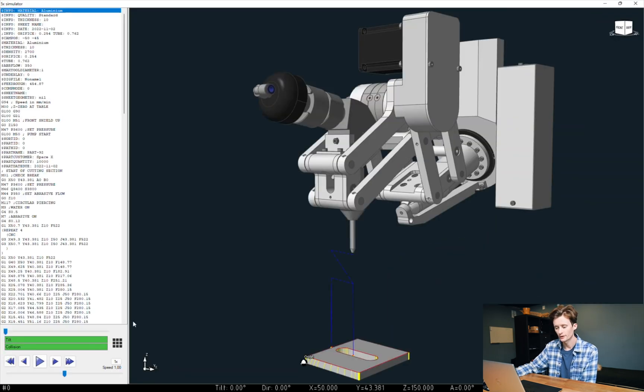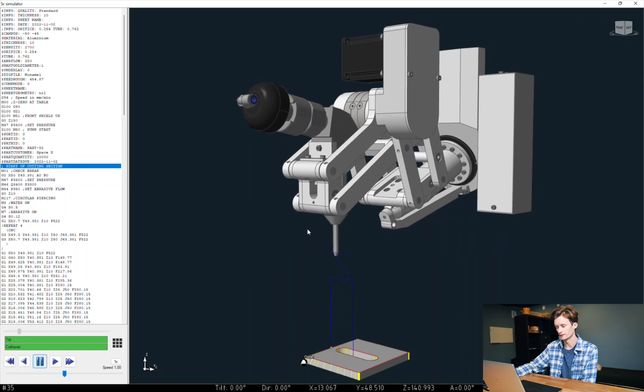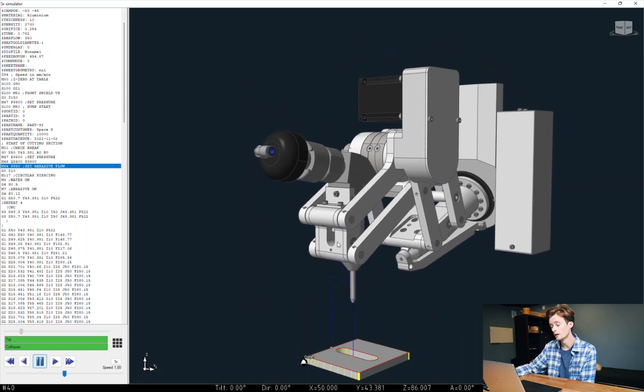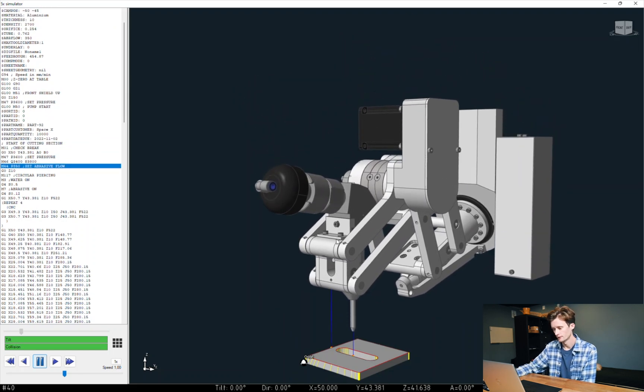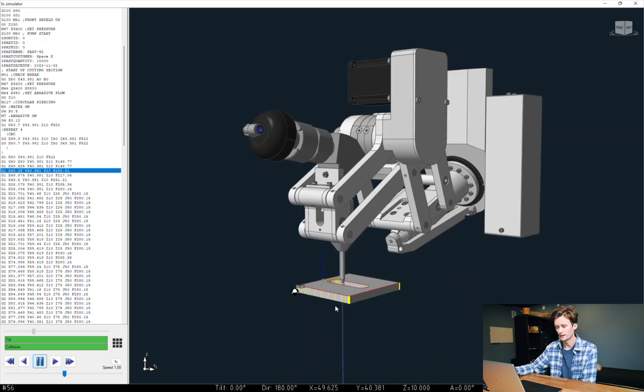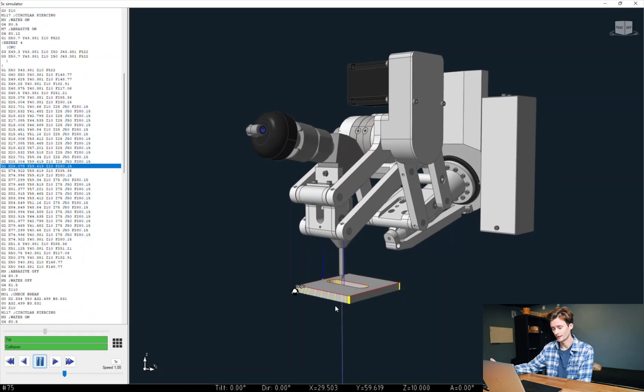In the 3D simulation we also have a tilt and collision control so that you safely can make a simulation before you start the cut.